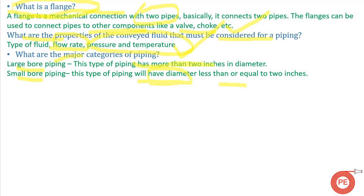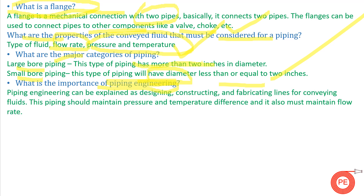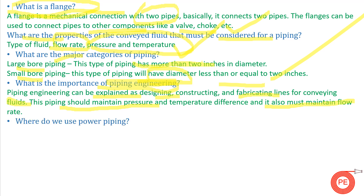Next question: what is the importance of piping engineering? Plants are set up based on large piping networks. Piping engineering can be explained as designing, constructing, and fabricating lines for conveying fluids from one part of the plant to another. Piping must maintain pressure, temperature, and flow rate.